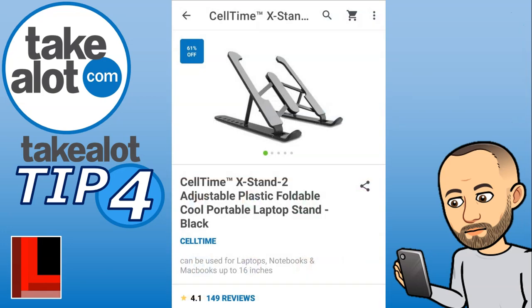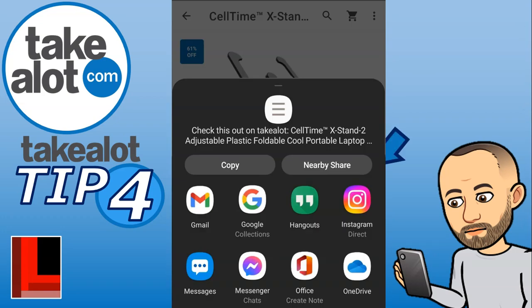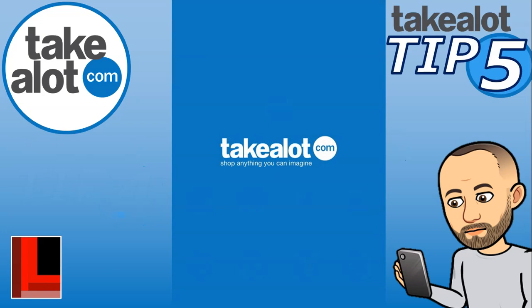You can also share just a single item rather than an entire list. When viewing an item, there's a share icon that opens the same sharing options — copy the link or use an app — to send information about that specific item to someone.